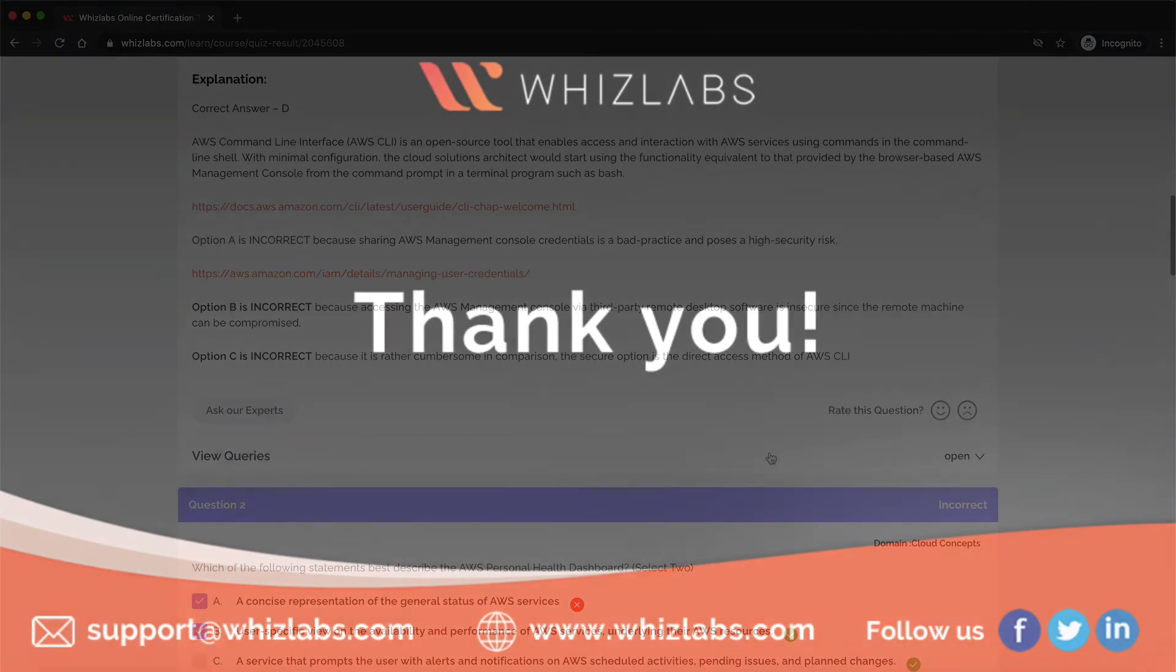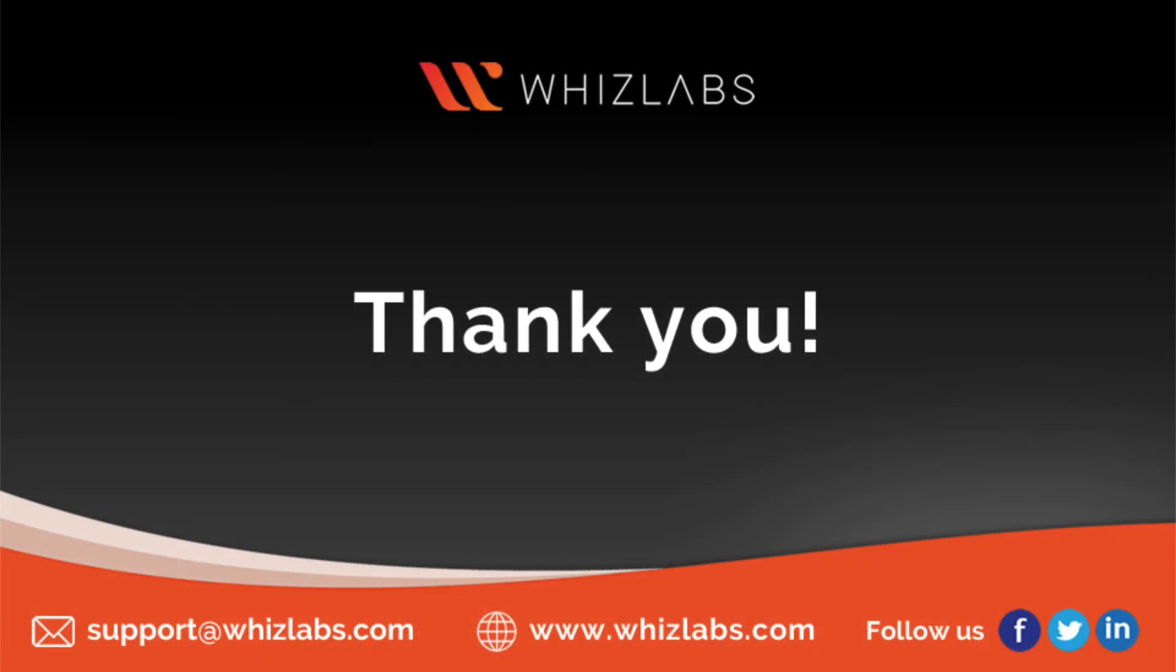Well, this was all about our platform. I hope that we at Whizlabs were able to clear all your doubts and answer all your queries and that you have decided to choose us as your learning partner. If so, then just sign up for an account on our platform and start your career in cloud today. Wishing you all the best for your exam and your future.